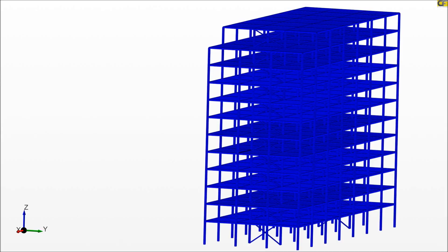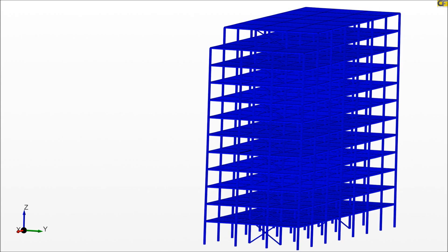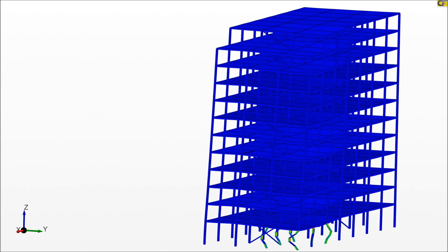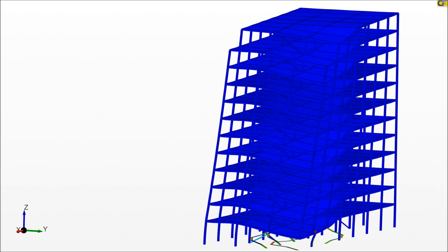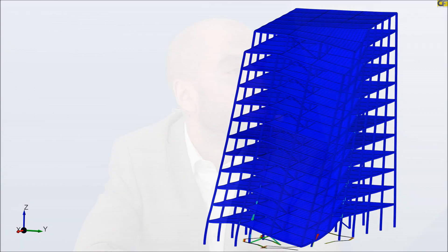Another multi-physics capability is seepage-structural analysis, where we can calculate different water table levels and consider variation of pore water pressure and its effects on soil and terrain. For example, we can analyze a heavy rain on a slope and how it can fail due to the reduction in stiffness, or analyze a dam with different water table variations and the effects on pressure and the surrounding soil and any possible failures.